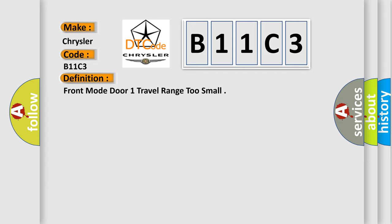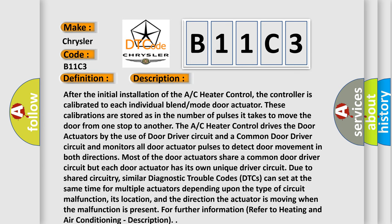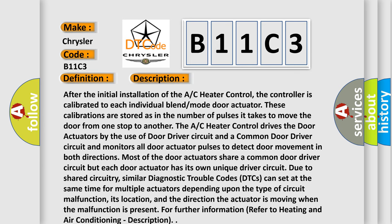And now this is a short description of this DTC code. After the initial installation of the A/C heater control, the controller is calibrated to each individual blend mode door actuator. These calibrations are stored as in the number of pulses it takes to move the door from one stop to another. The A/C heater control drives the door actuators by the use of door driver circuit and a common door driver circuit.